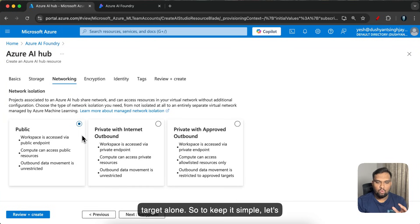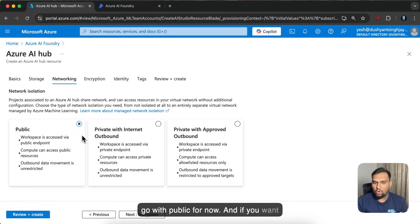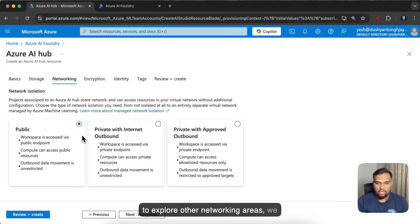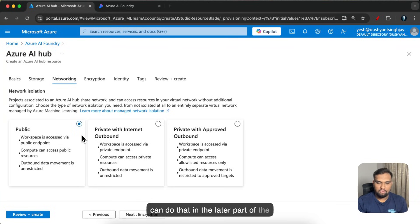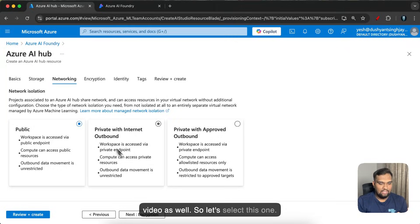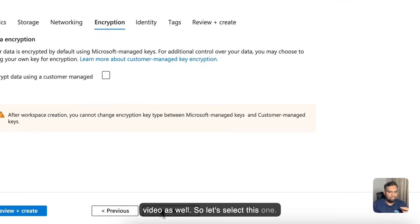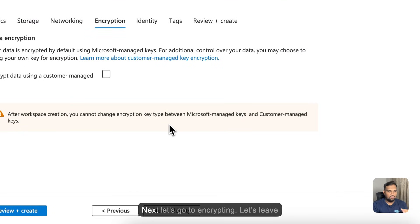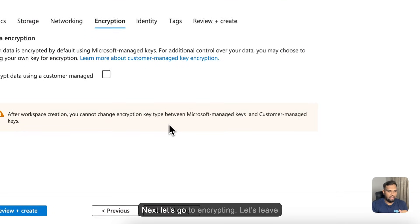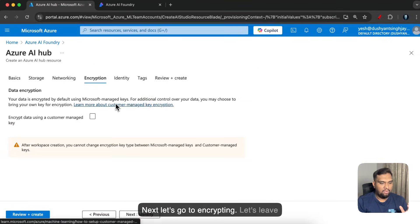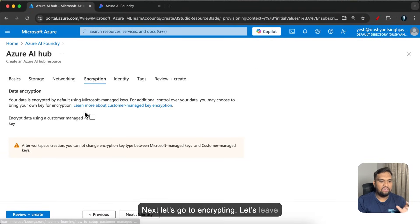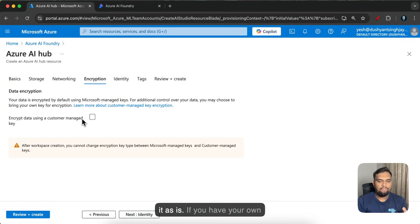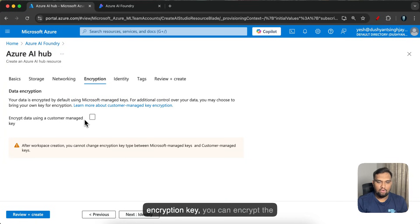So to keep it simple let's go with public for now. If you want to explore other networking areas we can do that in the later part of the video as well. Okay so let's select this one. Next let's go to encryption. Let's leave it as is. If you have your own encryption key you can encrypt the data using your own encryption key but I'll leave it as is.